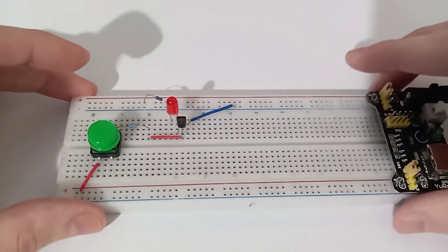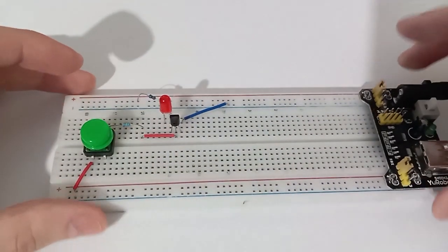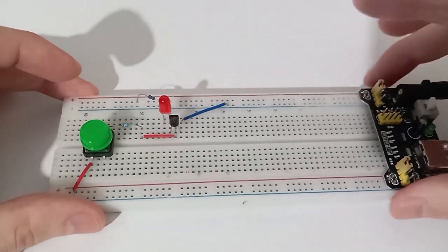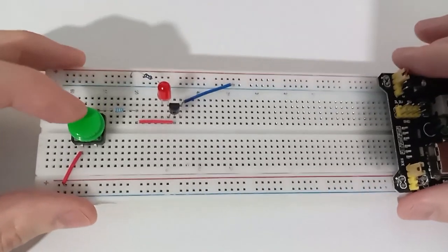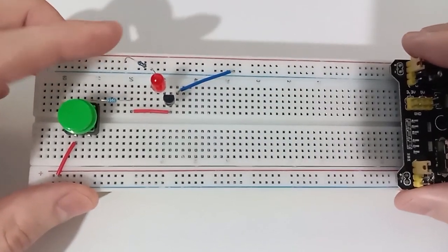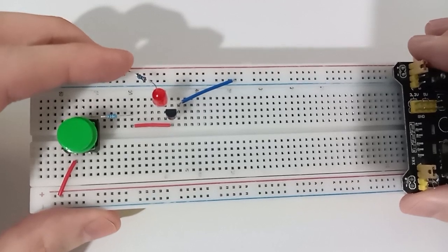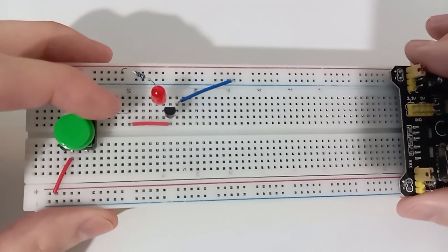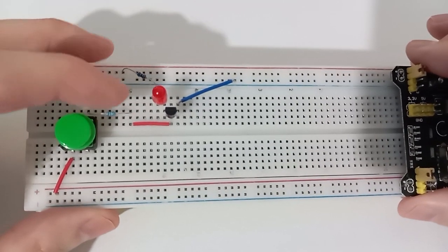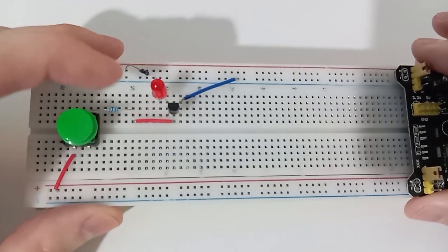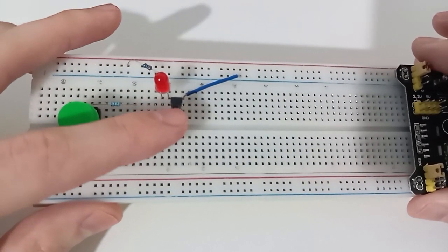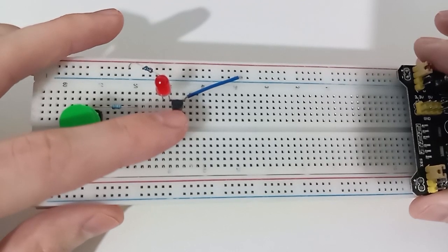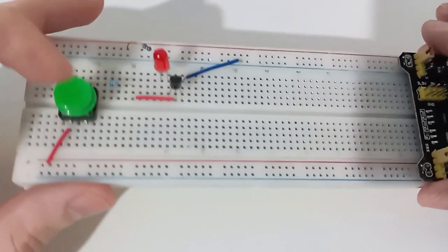On the desk I have a breadboard where I made the circuit and here I have a power supply at 5 volts. Here I have a switch and two resistors: 220 ohms and 10k. Here I have the LED, it's a red one, and here I have a transistor, the 2N3904.